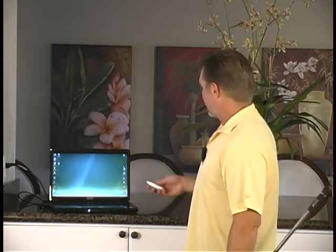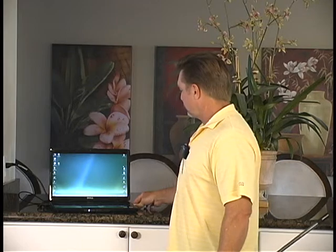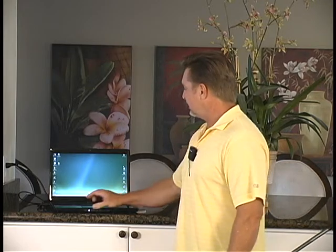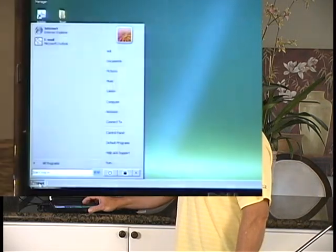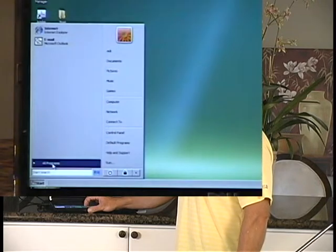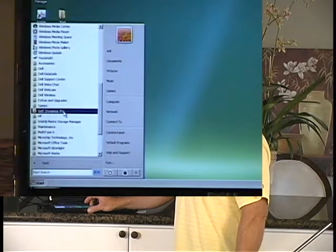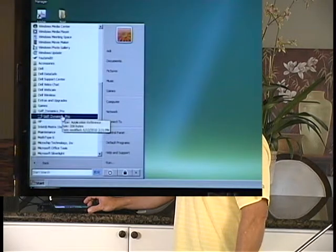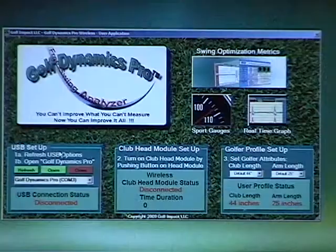So let's see how easy it is to use. First of all, we take the Golf Dynamics Pro USB module, we plug it into the computer, and we start the program the same as any other program. We go to the Start button, look for the menus, find Golf Dynamics Pro, and launch the program.